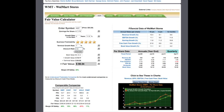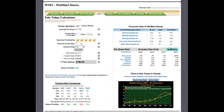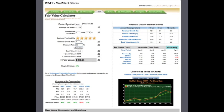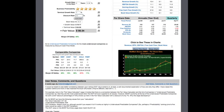On the right, we have financial data loaded for the company, in this case Walmart. We have revenue growth, EBITDA growth, earnings growth, free cash flow growth, and book value growth for 10 years, 5 years, and 1 year. Below that, we have some more per share data about the company.